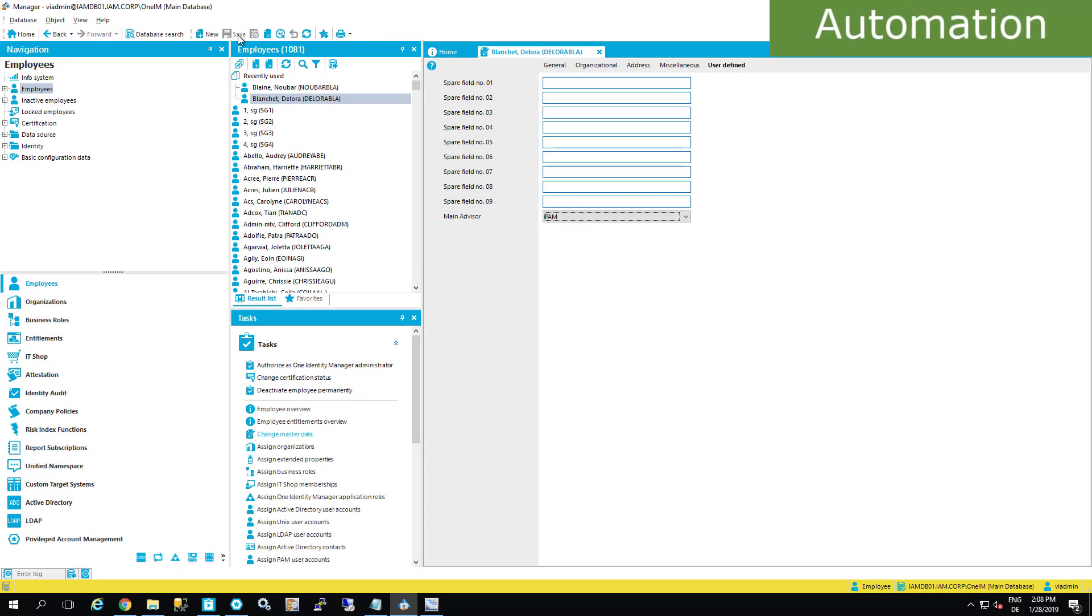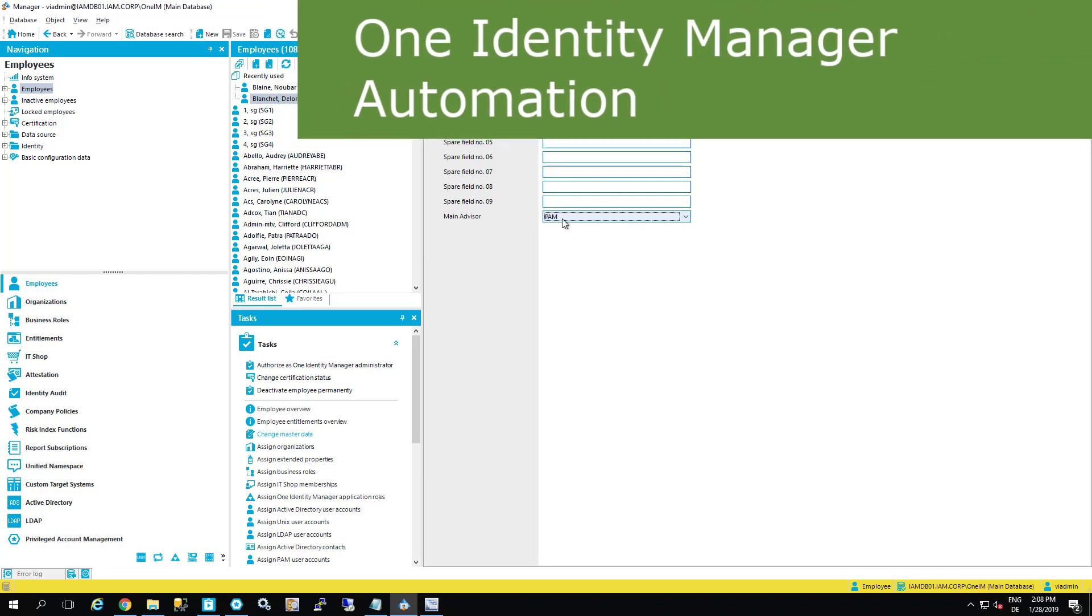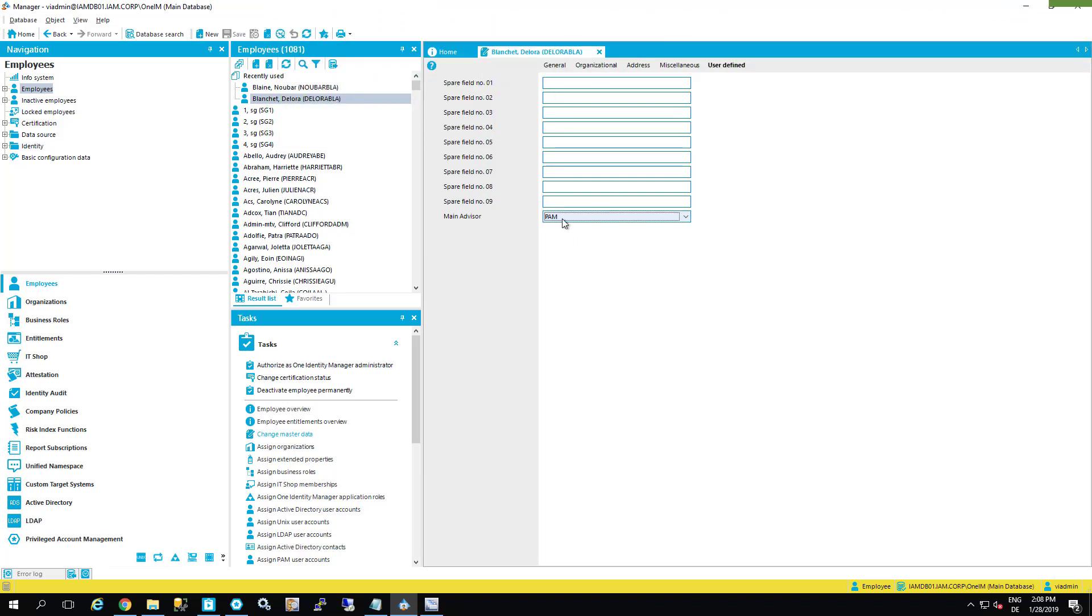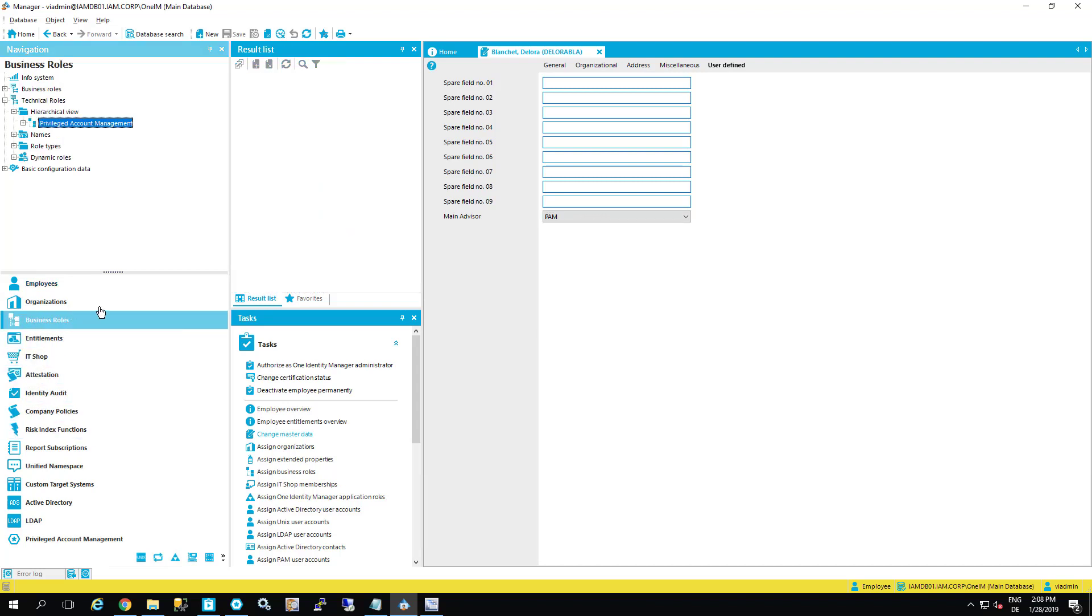And what happens now is the following. Because of that property change, this person gets auto assigned to that specific role. In the background, there is the engine of the identity manager running and doing something.